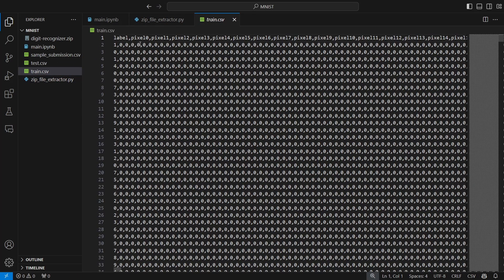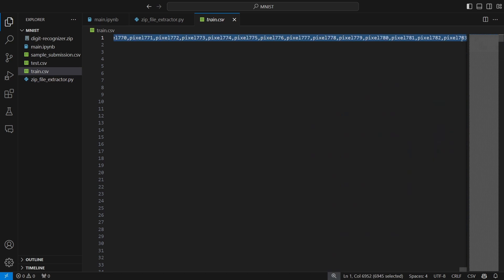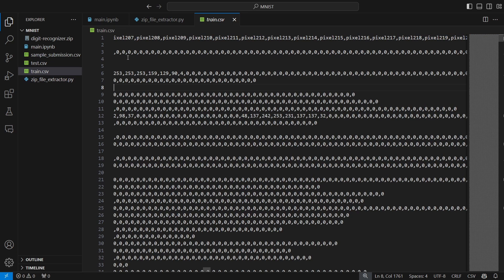When you open the train CSV, the first line shows the column names. The first column is always the label column — that is the one we are going to predict — and the rest are all pixel values. There are pixel columns from 0 to 783, which is 784 pixels total, and in terms of dimensions that would be 28 by 28.